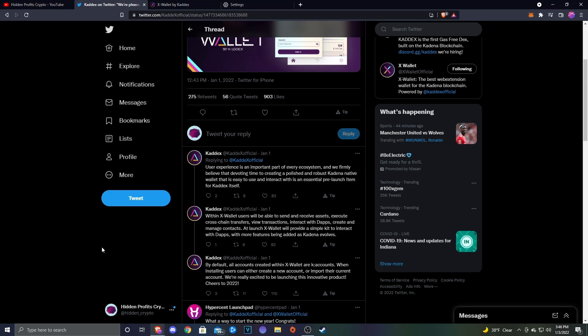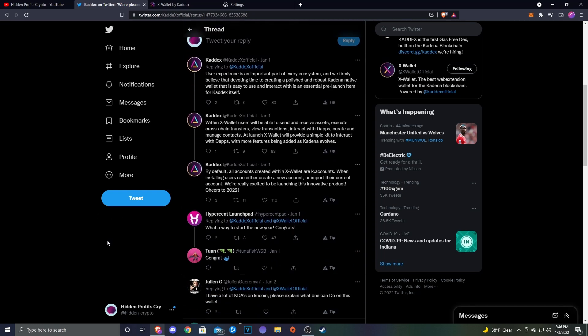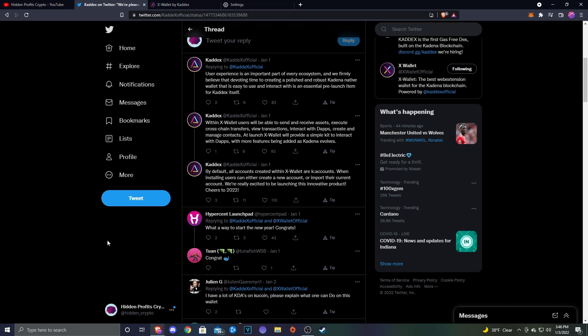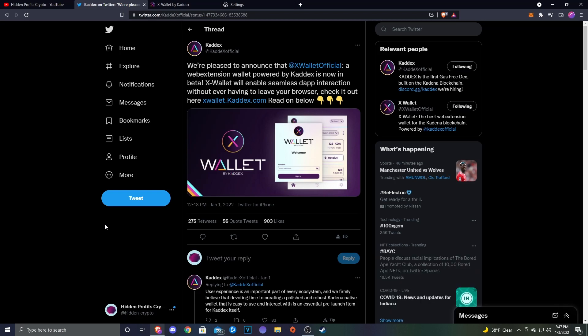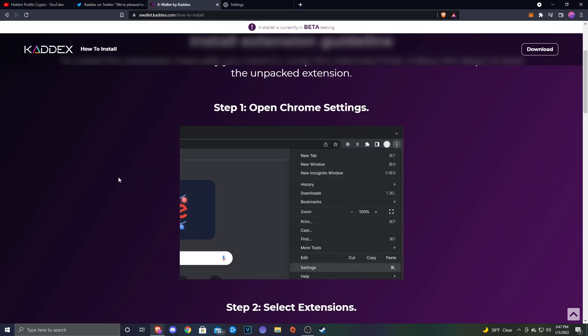At launch, X Wallet will provide a simple kit to interact with dApps with more features being added as Kadena evolves. By default, all accounts created within the X Wallet are K accounts. When installing, users can create a new account or import their current account. We're really excited to be launching this innovative product. Cheers to 2022. Definitely wonderful to see this coming out from Kadex. There are some other extension wallets for Kadena, but we all know that Kadex is kind of what everyone's waiting for.